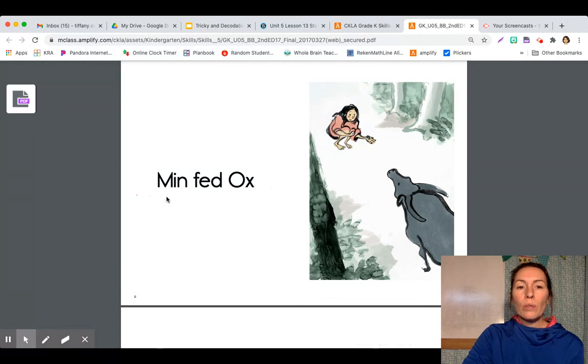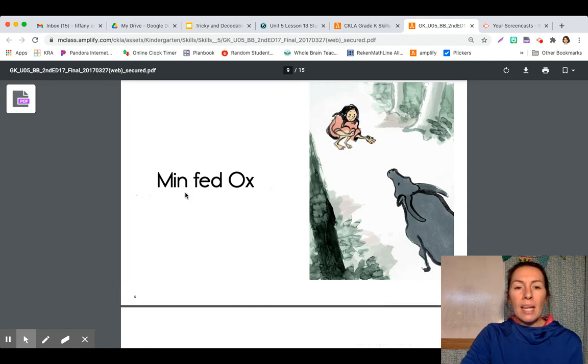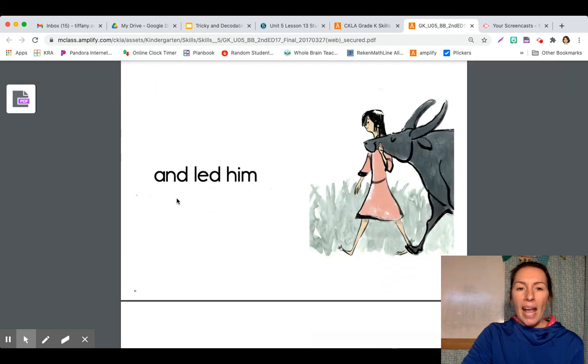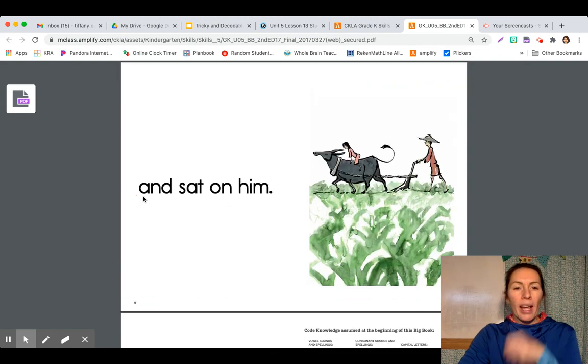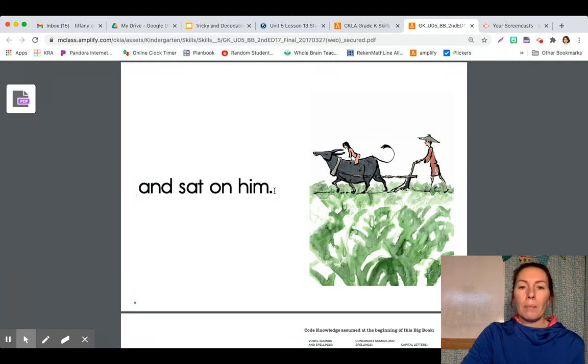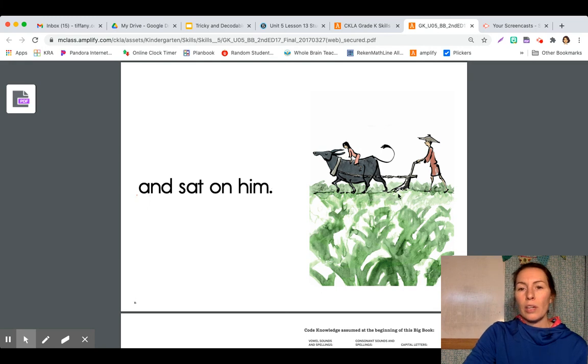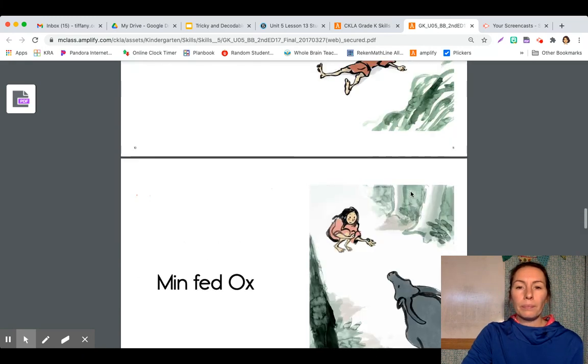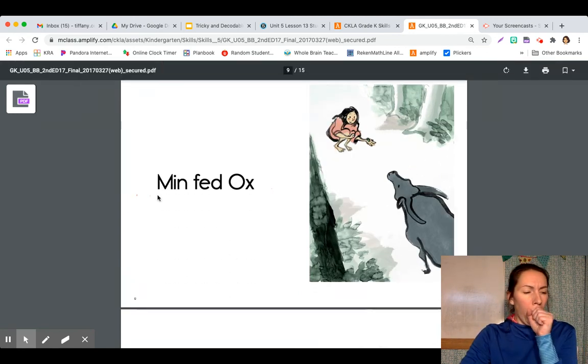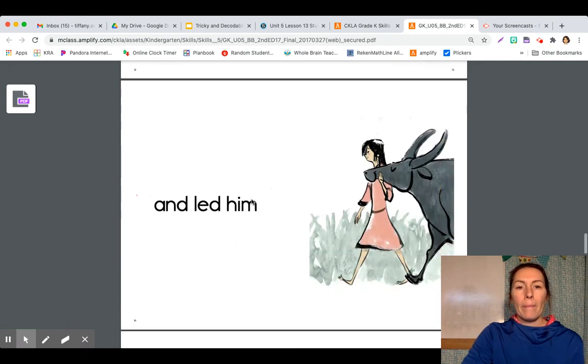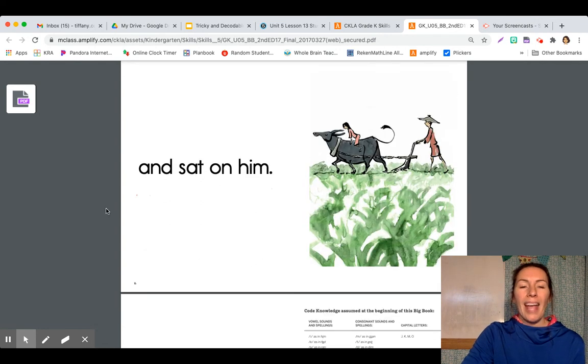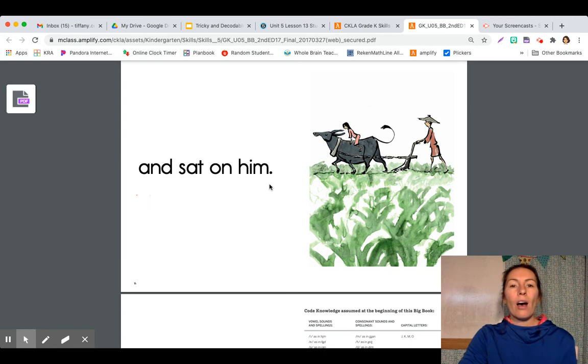Now we have a new sentence with an uppercase M. Min fed ox. And led him. And sat on him. Period. So there's a good picture of the ox plowing the field. They're tilling up the soil so they can add some seeds. Let's read that last sentence together. Min fed ox. And led him. And sat on him.